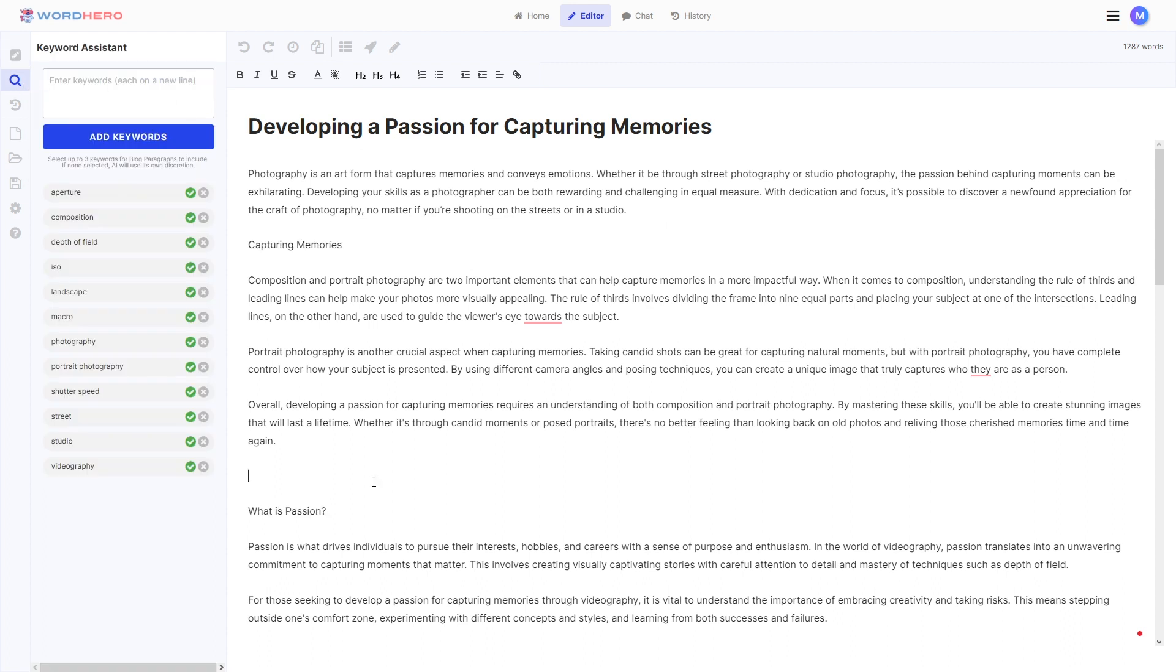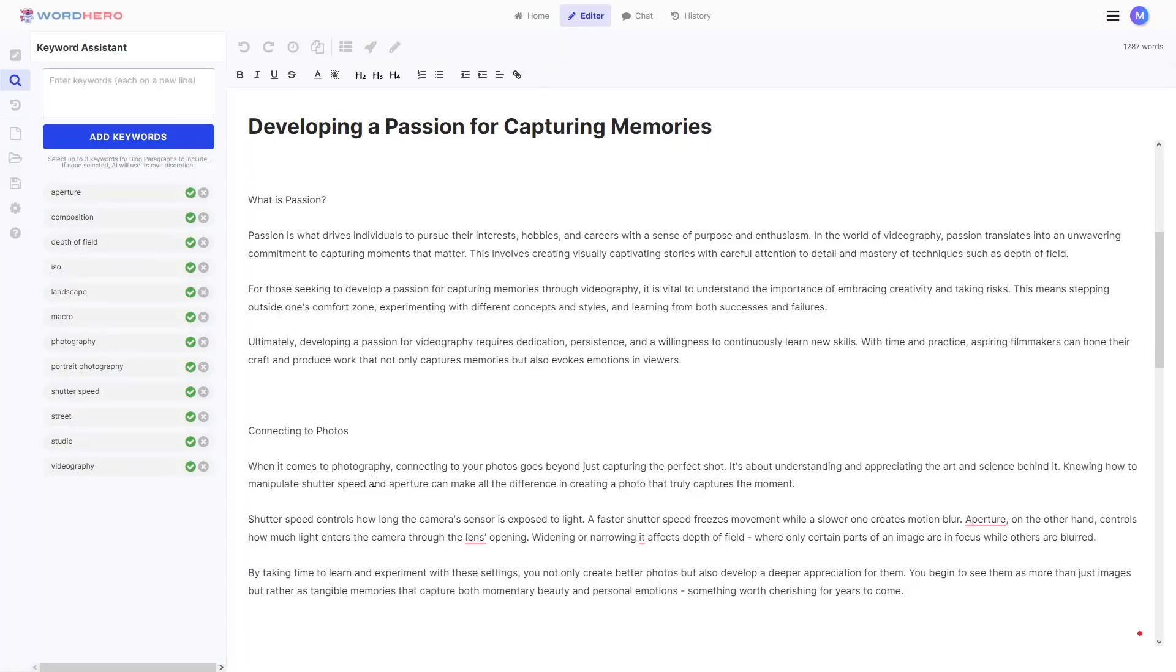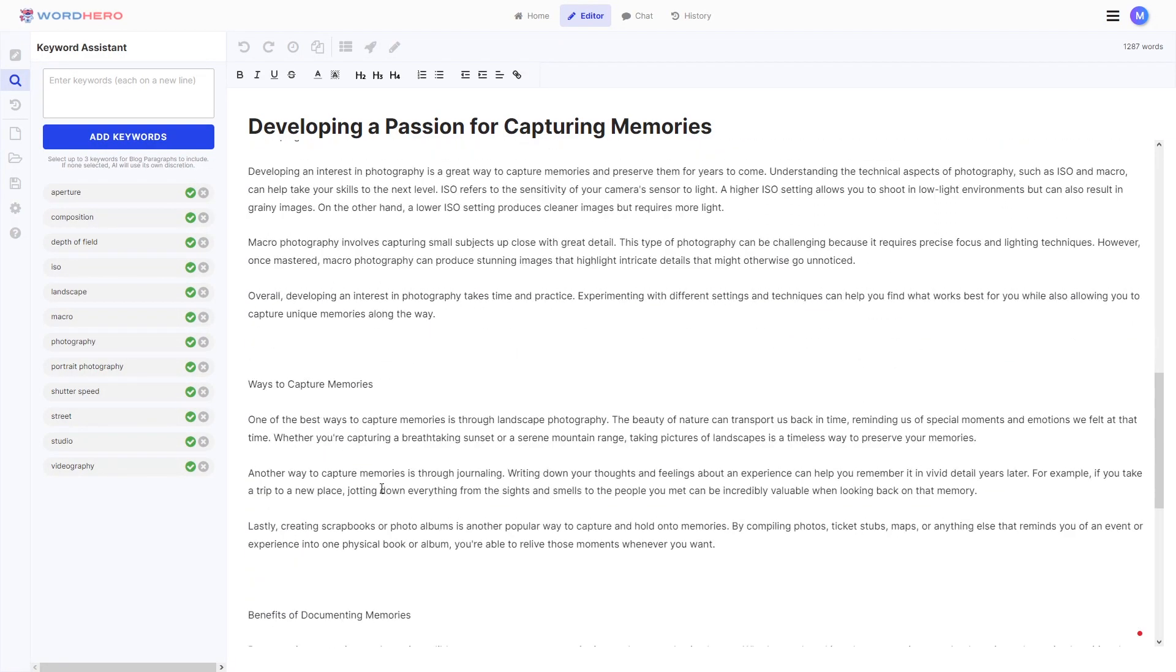So as you can see, guys, how powerful word hero is. I think that definitely deserves a like on this video. Of course, if you have any feedback, then you can comment it down in the comment section below as well.